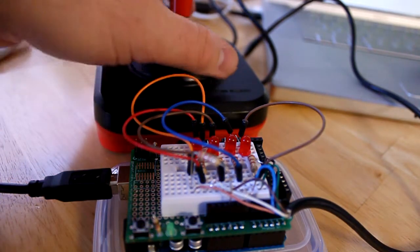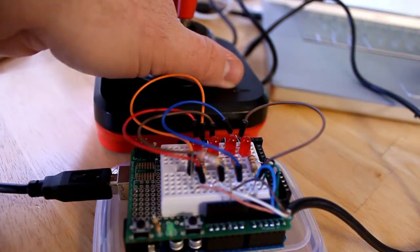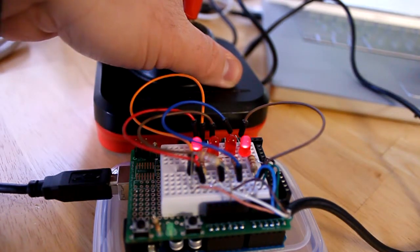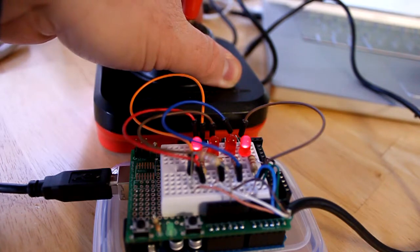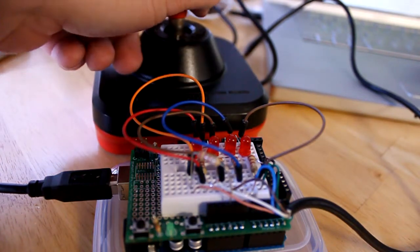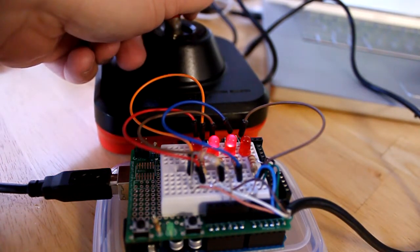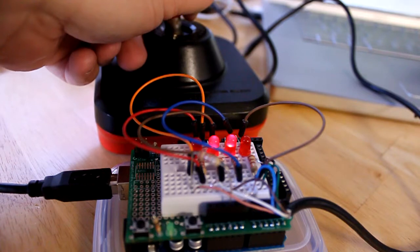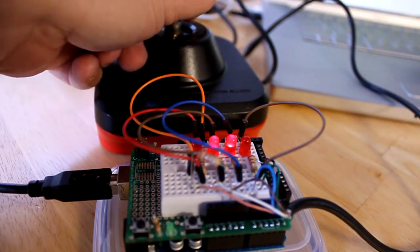If we move to the right, we have left going forward and right going reverse. We get the opposite, left reverse and right forward, when we turn the joystick to the left.